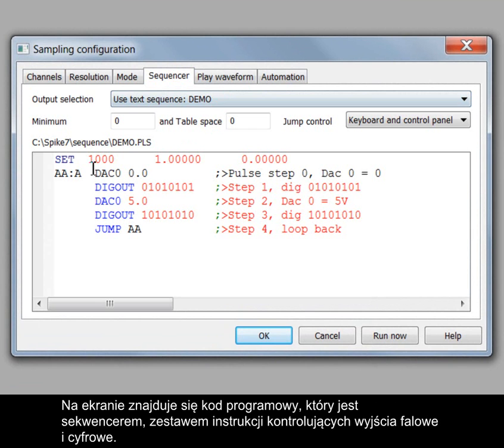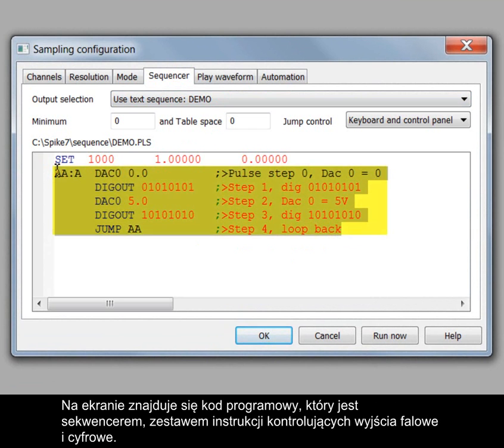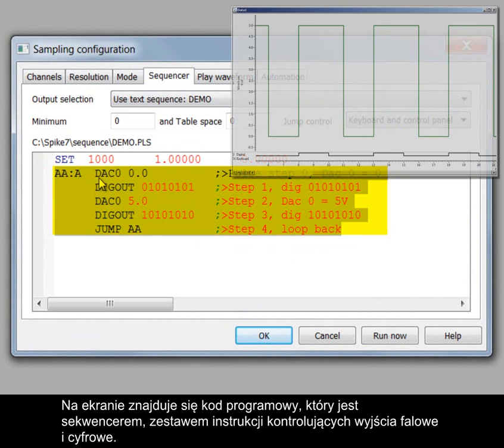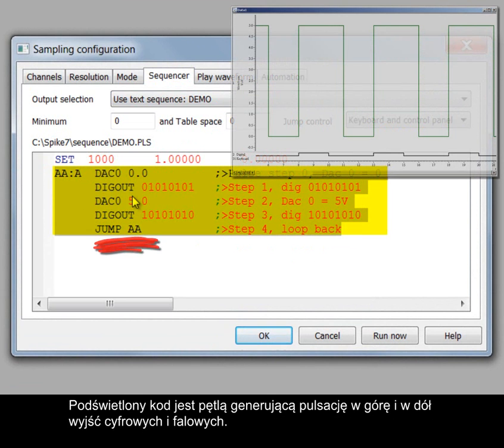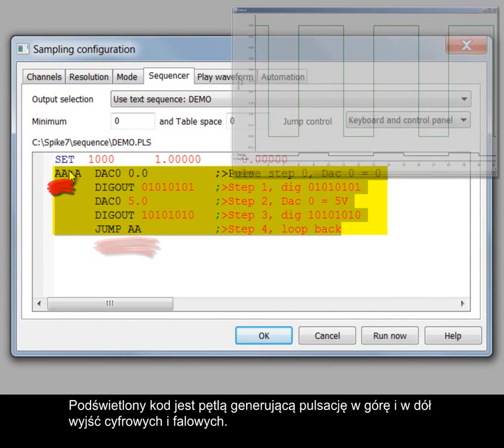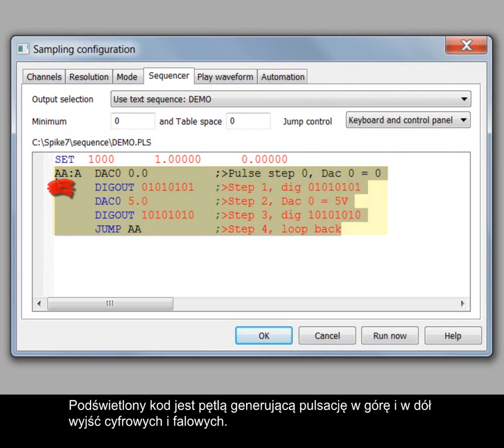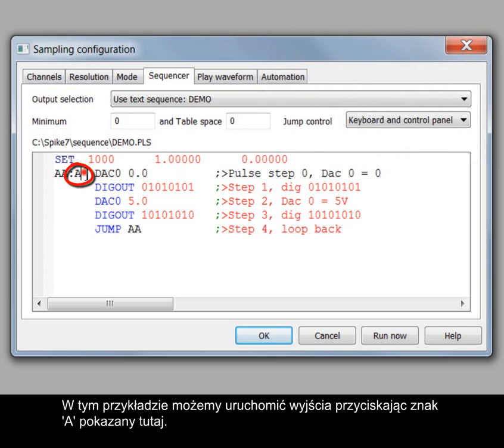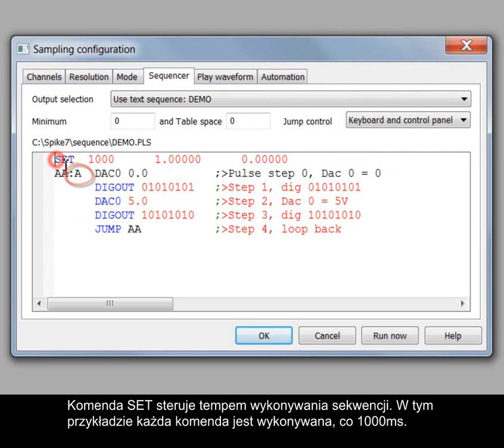On the screen is the underlying software code that is the sequencer, a set of instructions to control waveform and digital outputs. The highlighted code is a loop pulsing the digital and waveform outputs high and low. In this example we can start the outputs by pressing the character A shown here. The set command controls the execution rate of the sequence. In this example each command is performed every 1000 milliseconds.